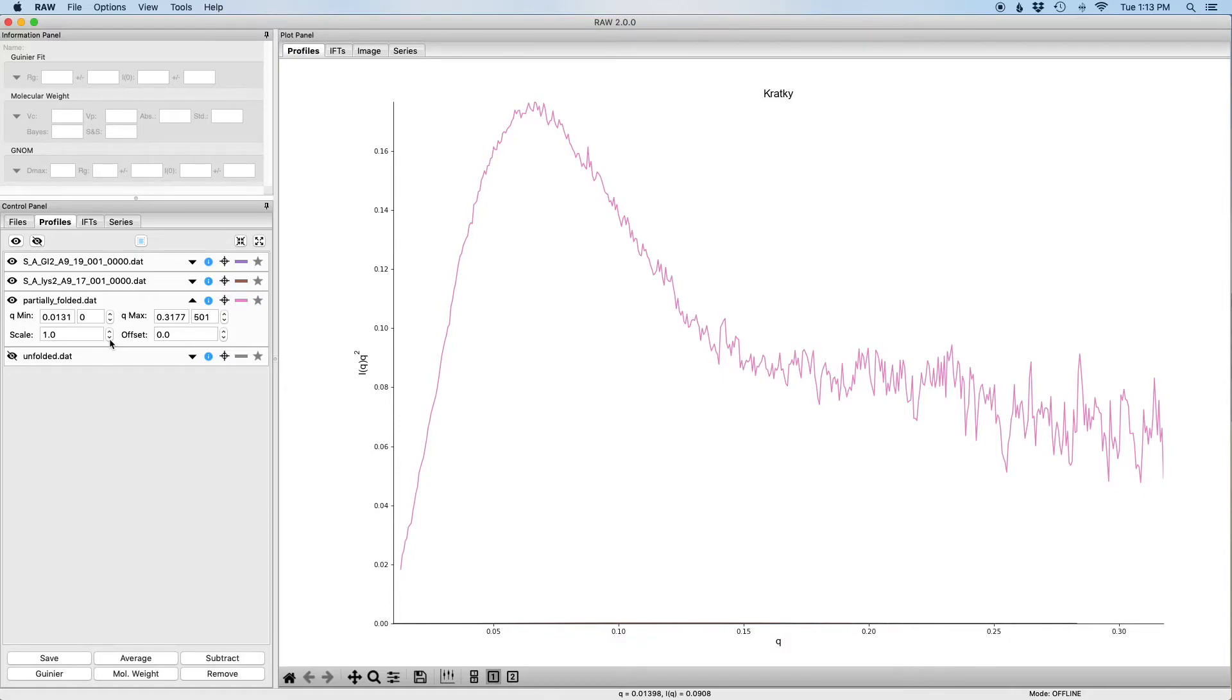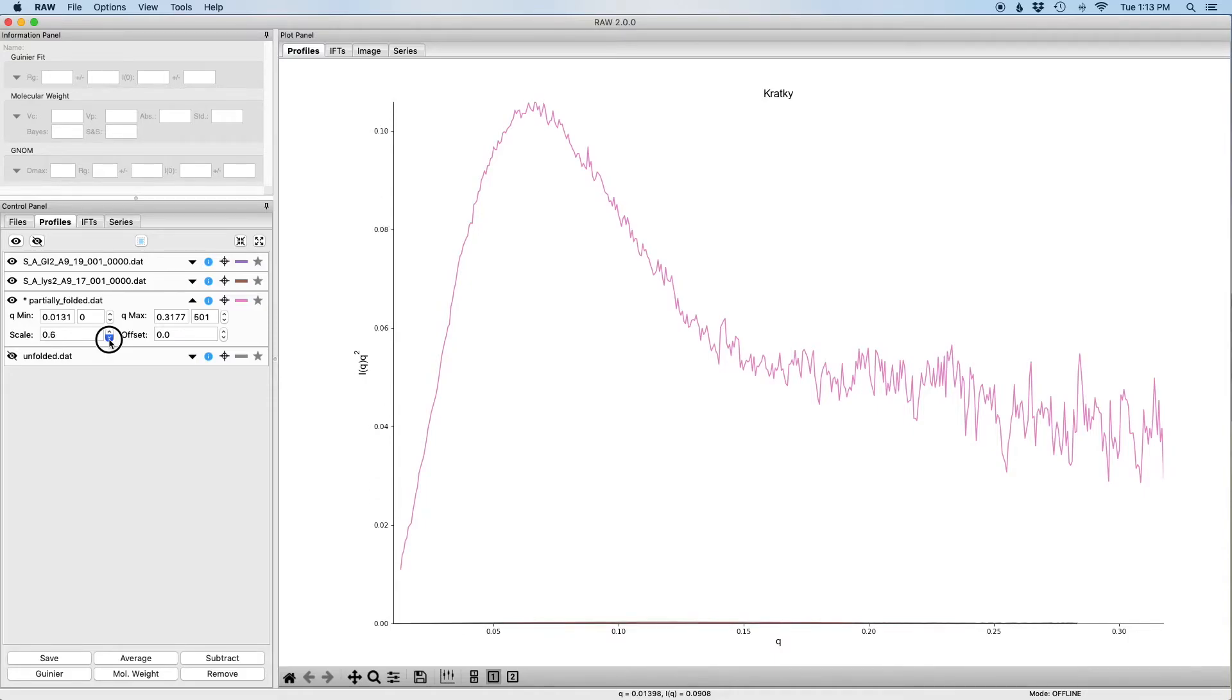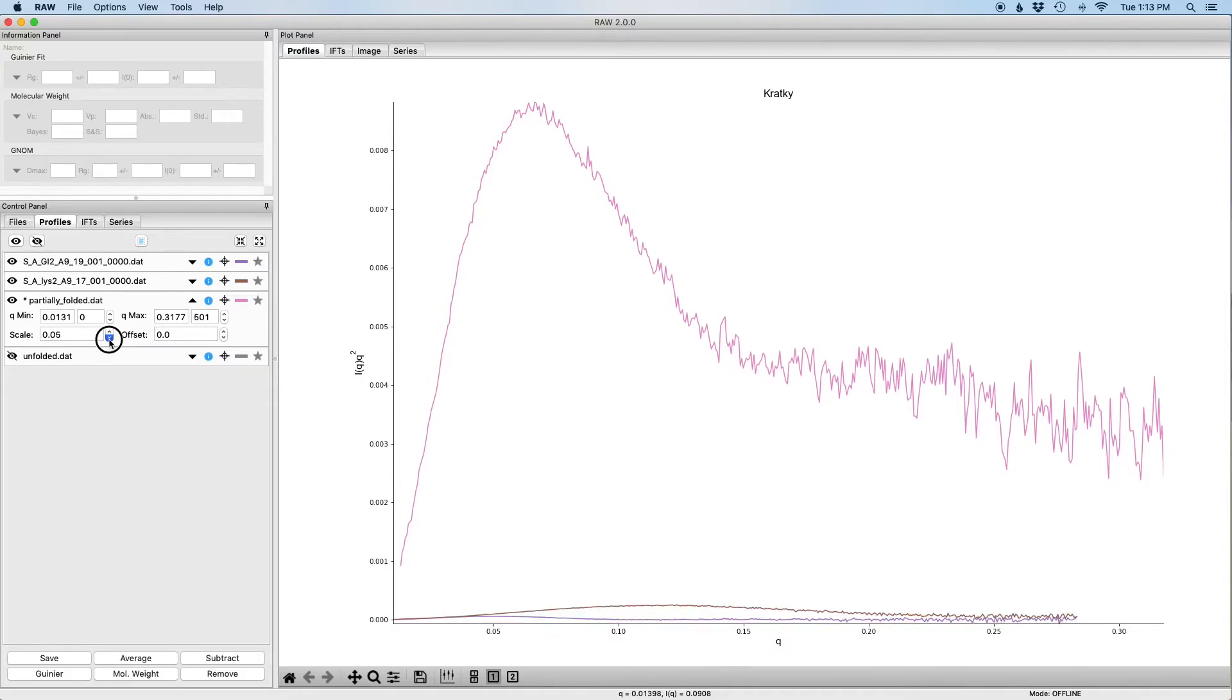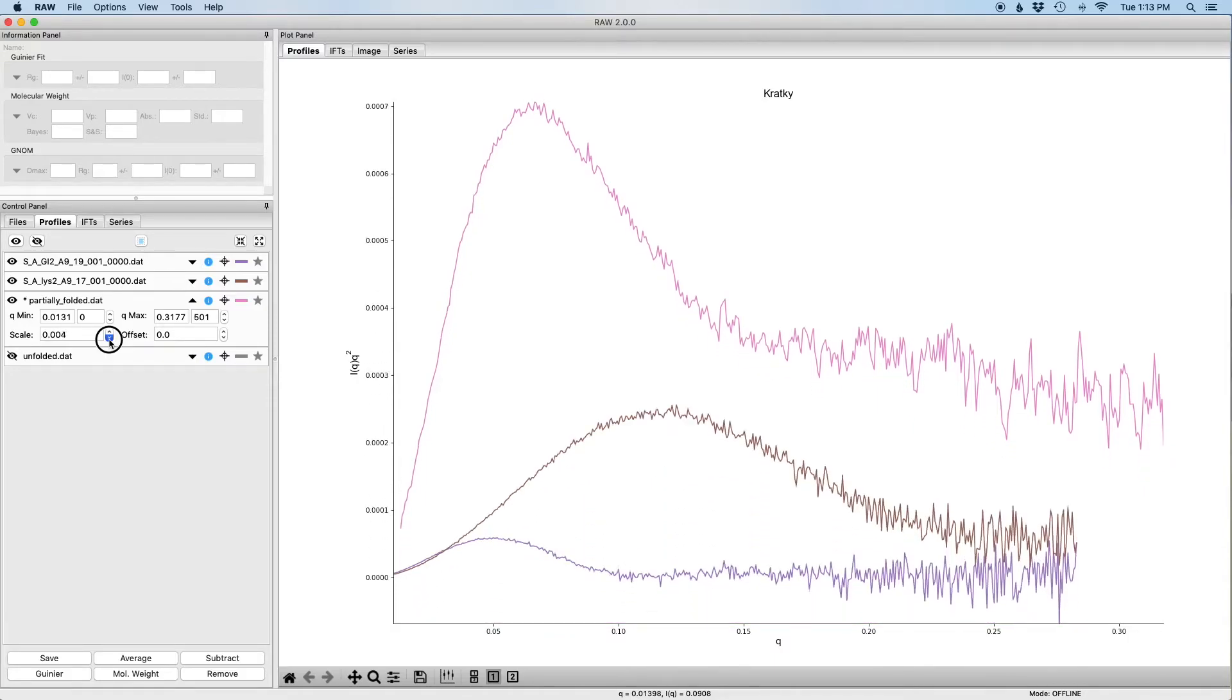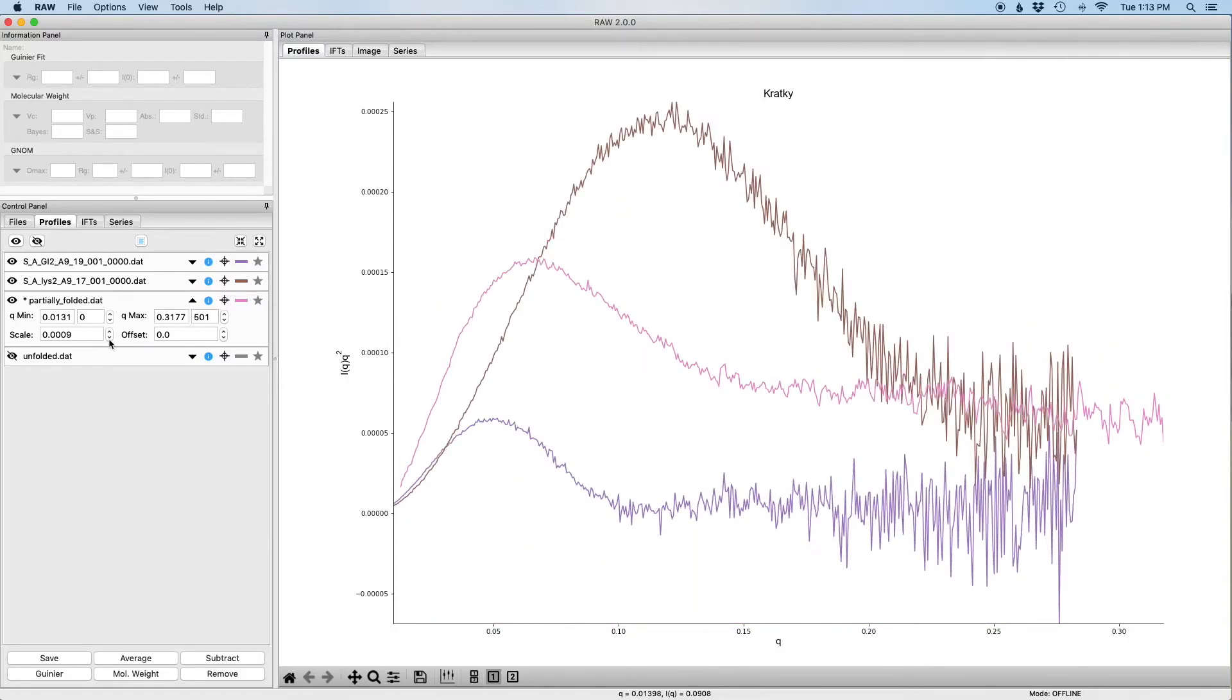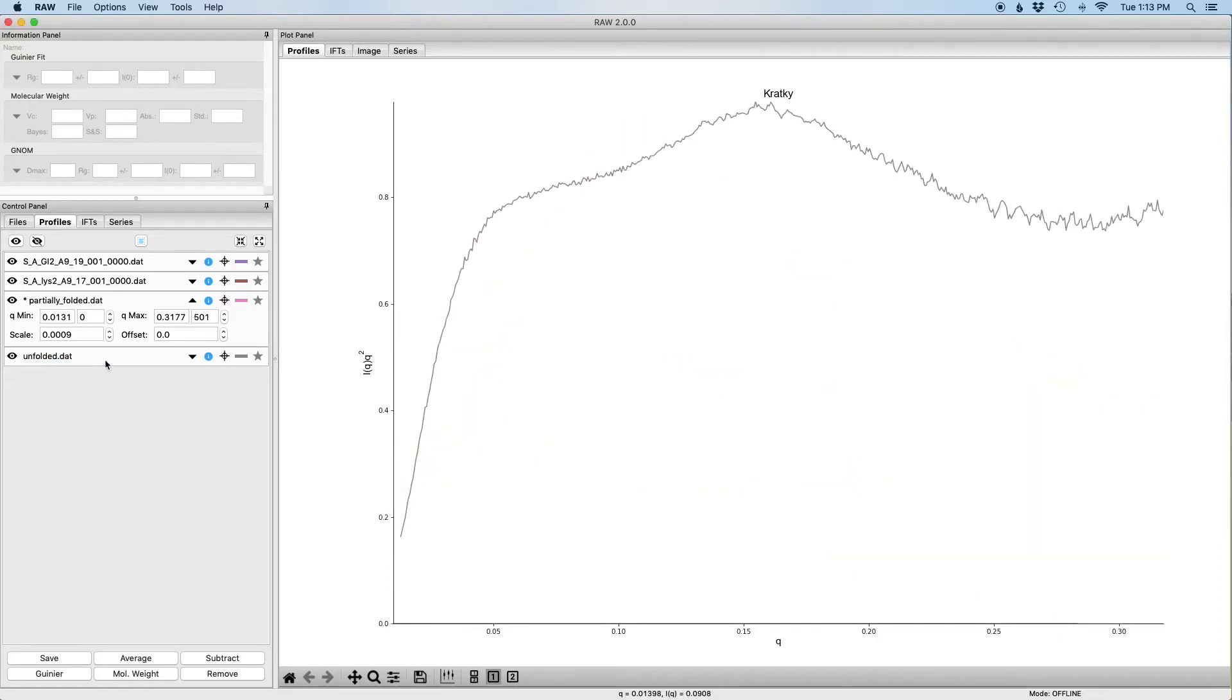So what I'm going to do is I'm going to apply a scale factor that's less than one and I'm just going to keep changing the scale factor until it gets close to where the glucose isomerase and lysozyme data sets are. To do that, I'm just going to hold down on this down arrow and you can see the scale factor scrolls and you can see that now we've scaled it to be on the same scale as the other data sets.